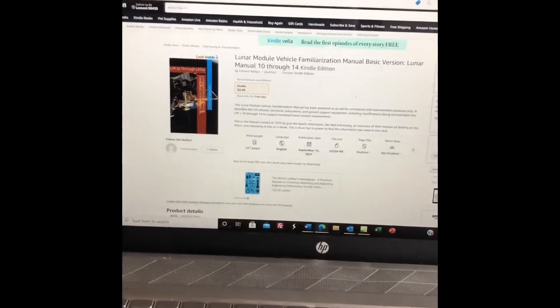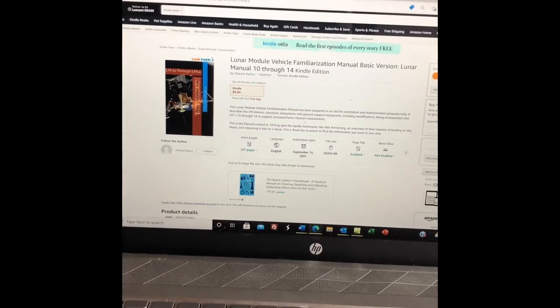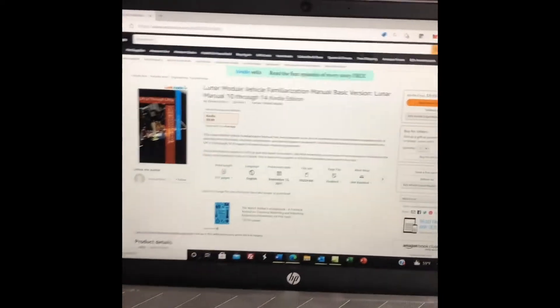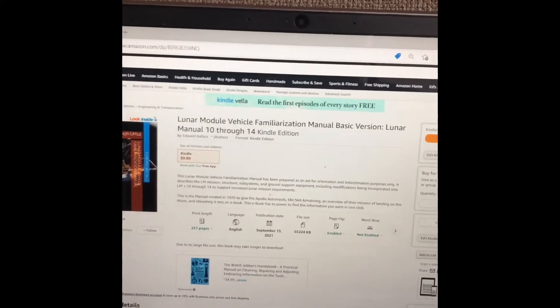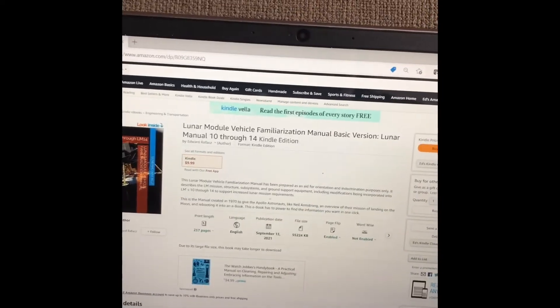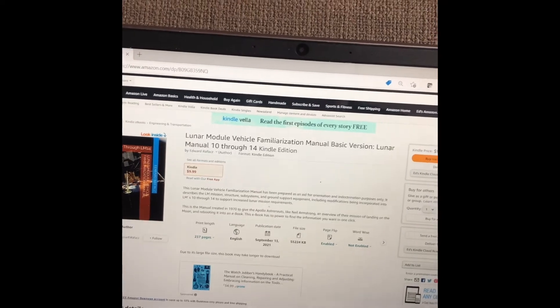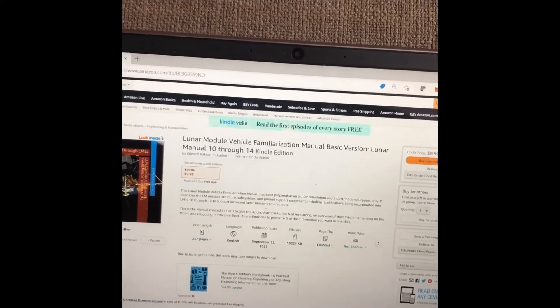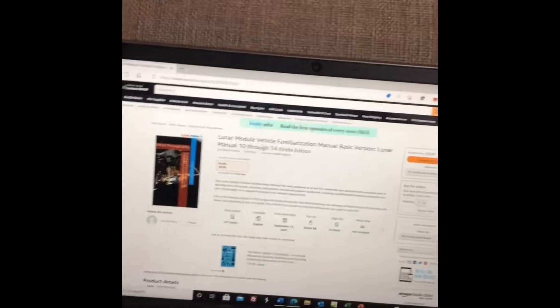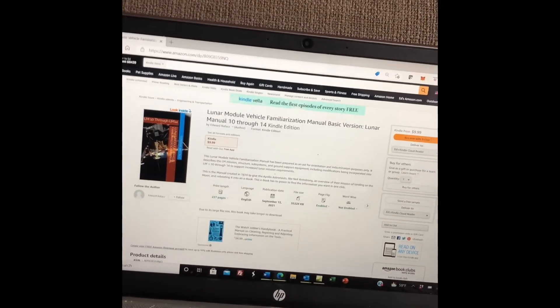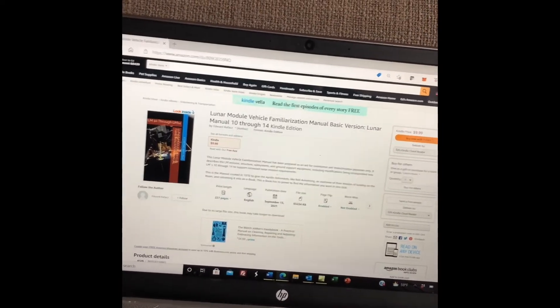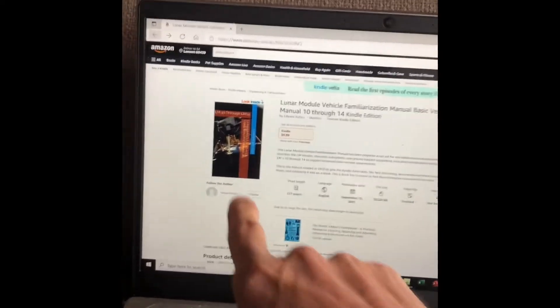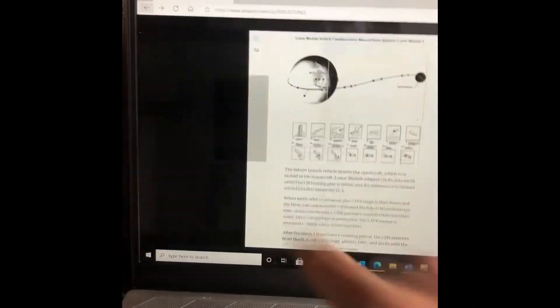It's our Black Friday sale, and we have an e-book for you. It's the Lunar Modular Vehicle Familiarization Manual. It's the same information Neil Armstrong used as an aid for orientation of the lunar program. It's in Amazon, and you can get a free preview by clicking here.